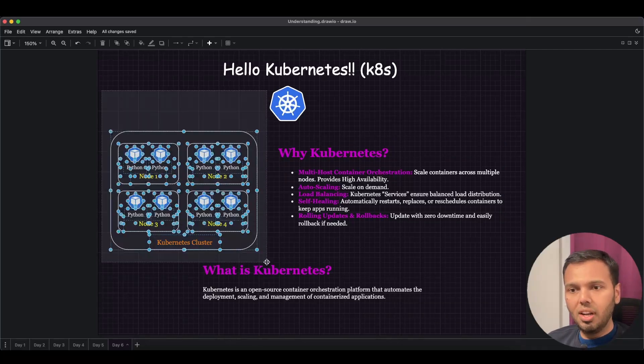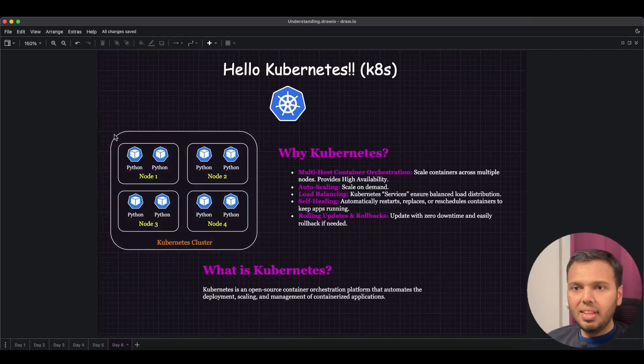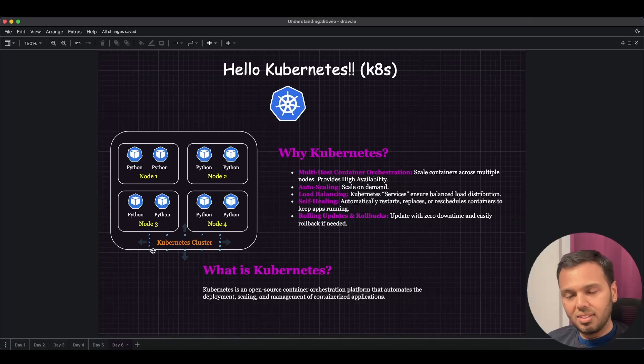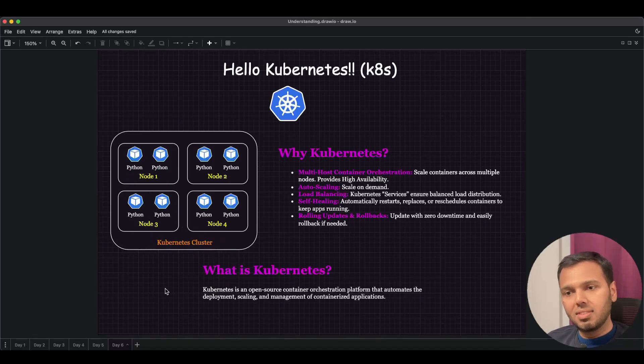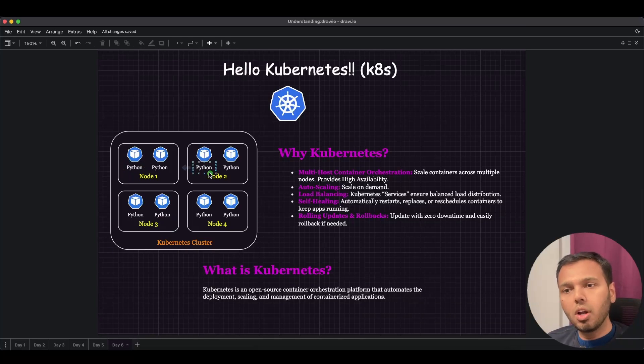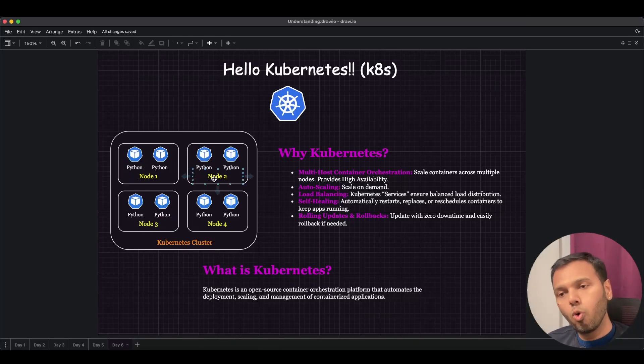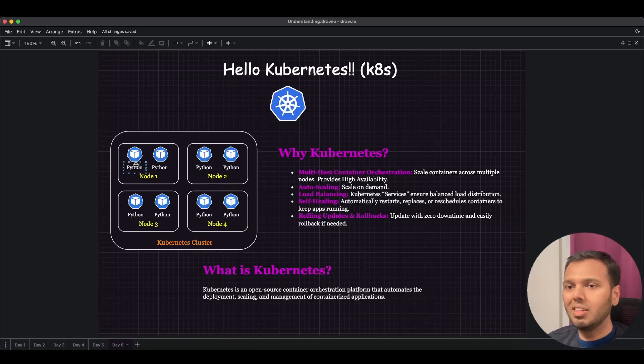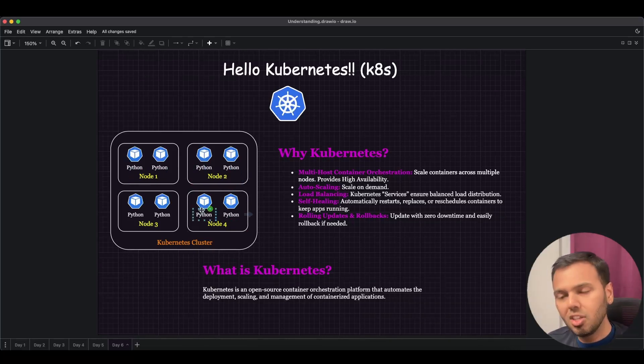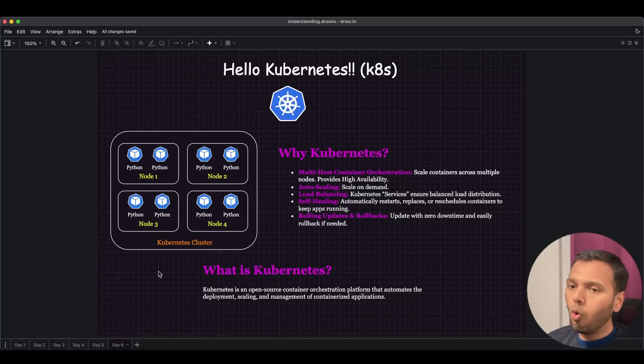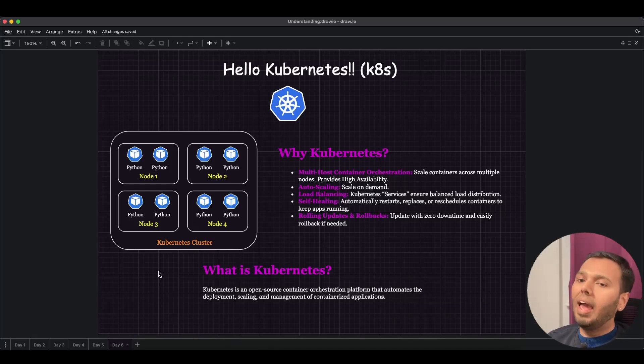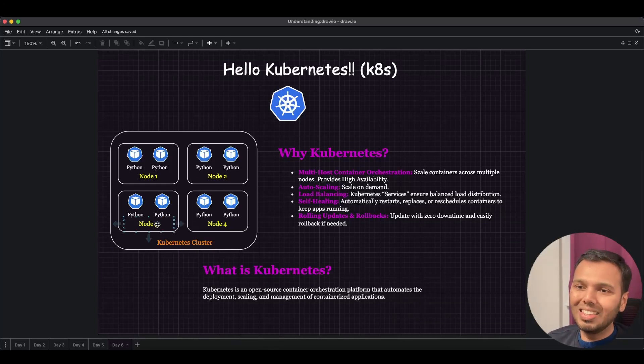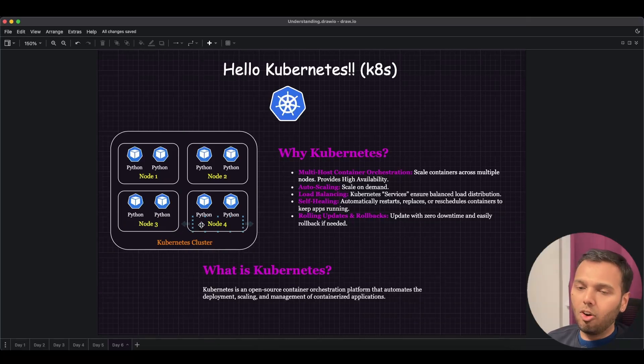Let's familiarize ourselves with the diagram on the left. We see that the bigger box represents a Kubernetes cluster. This Kubernetes cluster contains four nodes. These four nodes can also be called four hosts. These could be four virtual machines, or this could be four physical boxes. But as we discussed in Day 1's lecture, you would usually see VMs that are part of your Kubernetes cluster.